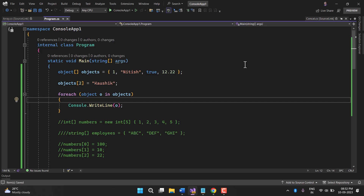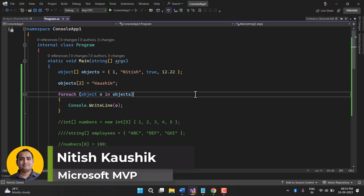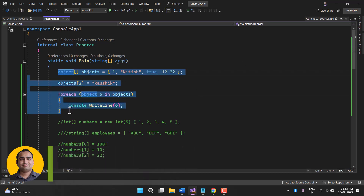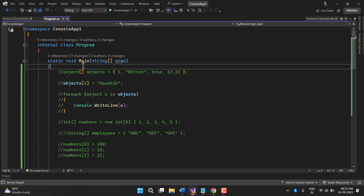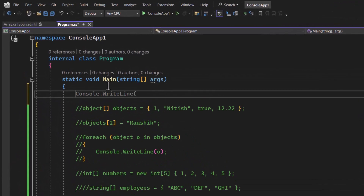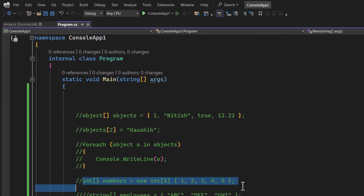Array is one of the most used concepts in any application. In the previous video we were learning about some basic things about arrays. Now in this video we will talk about some operations on arrays using the Array class. Let's comment all these things for a while and start our learning from a fresh array.